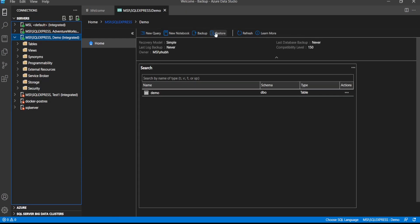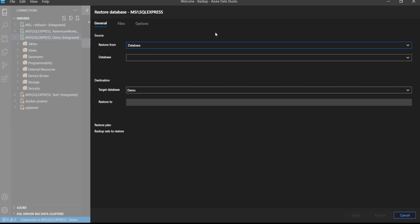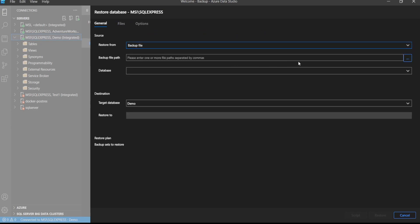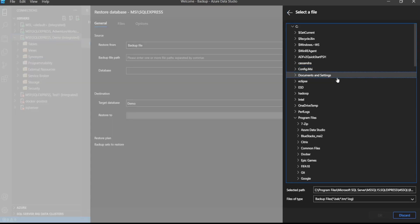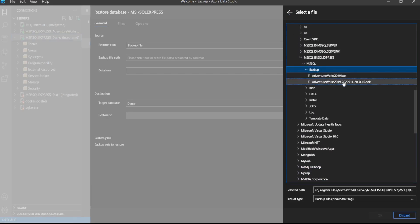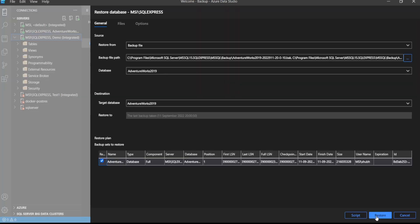After that, click on Restore. We are restoring from a backup file. So this was the file name. As the file is on localhost, that's why the path is this. Otherwise, it would have a path of Docker or something if we had connected to a Docker container.